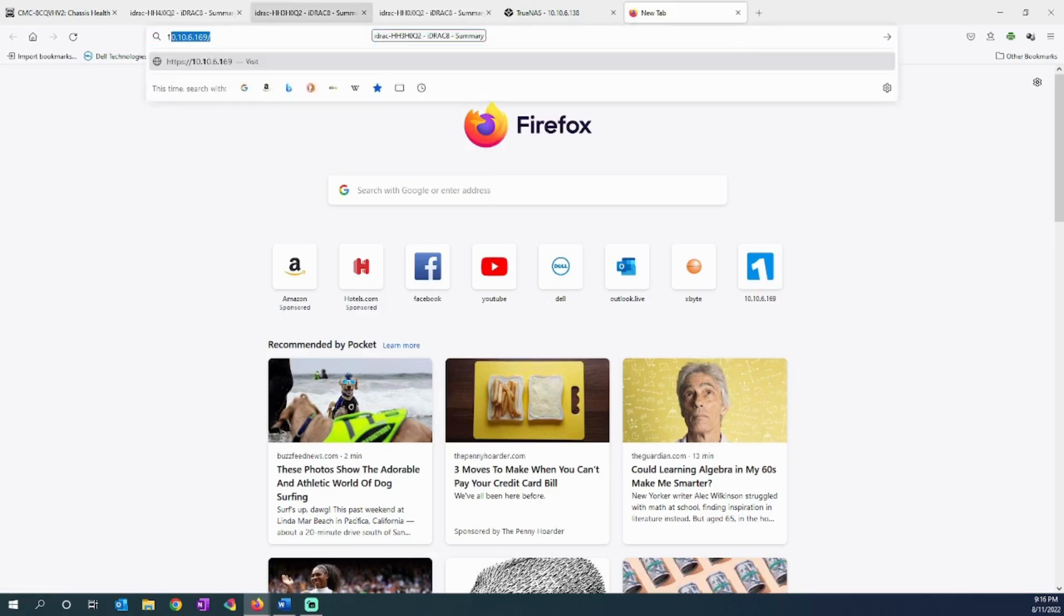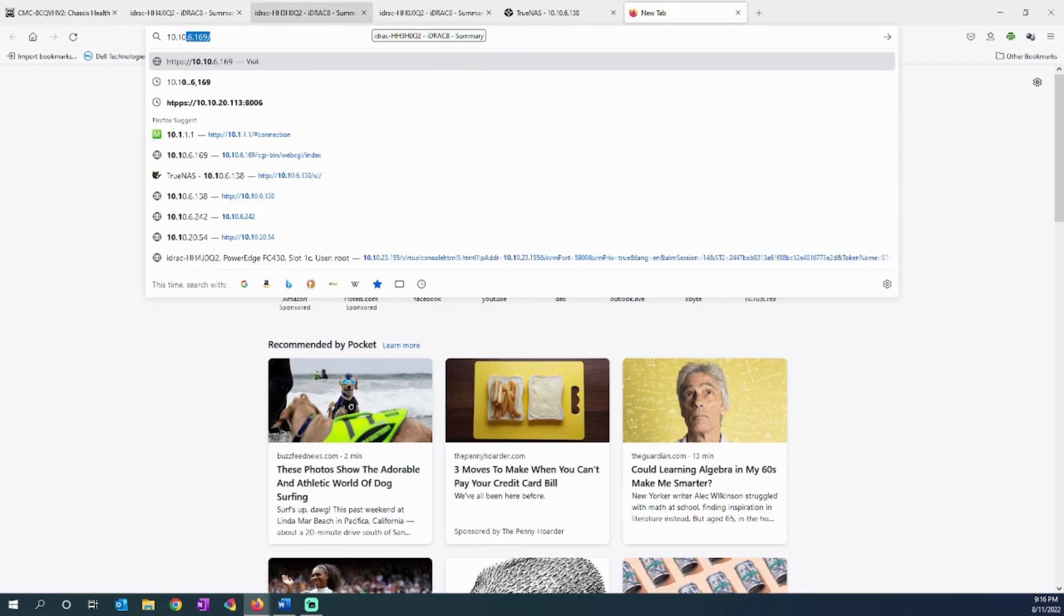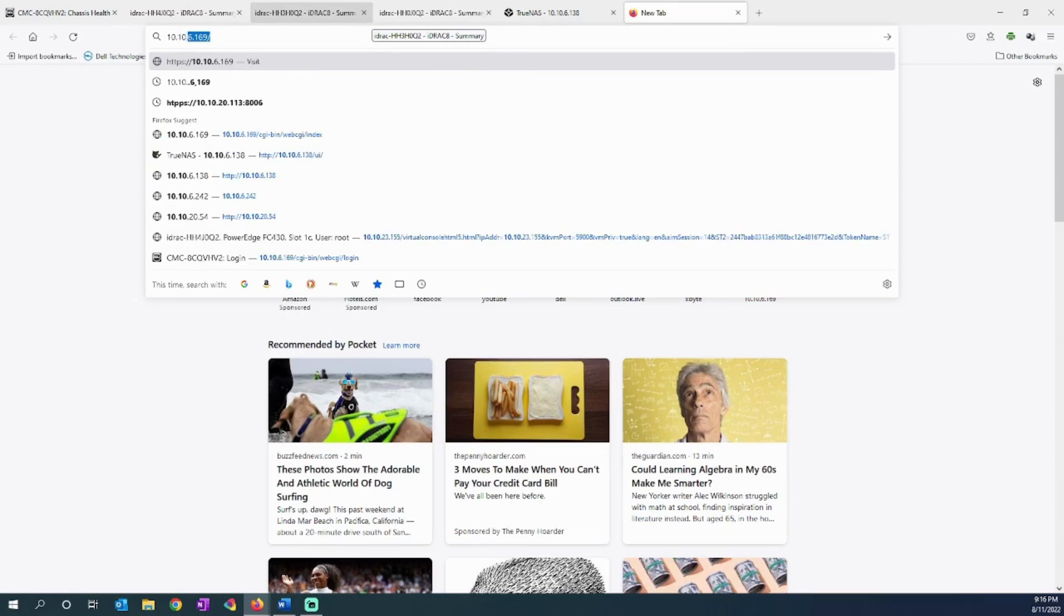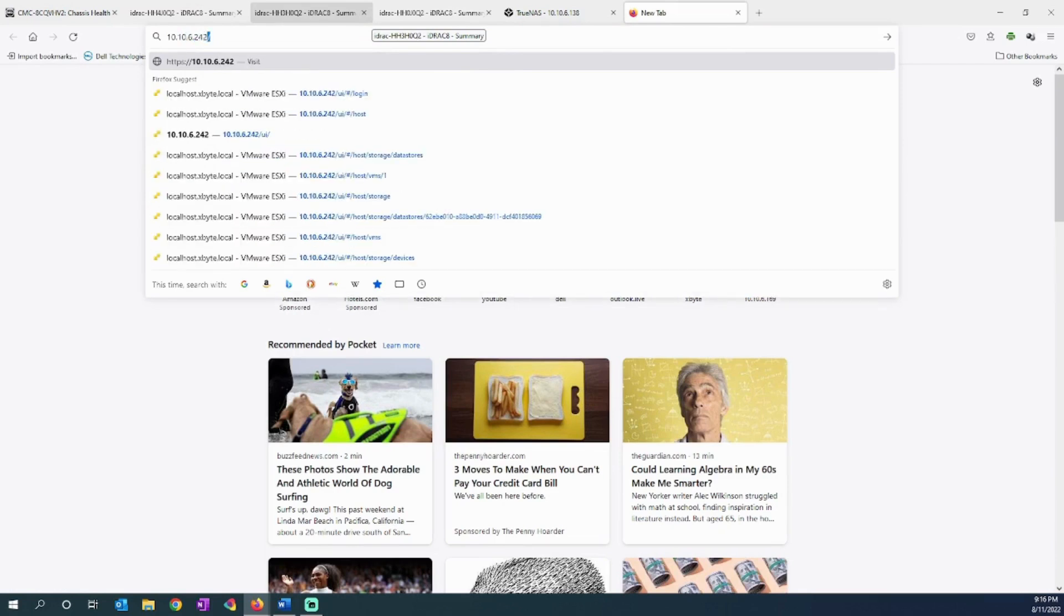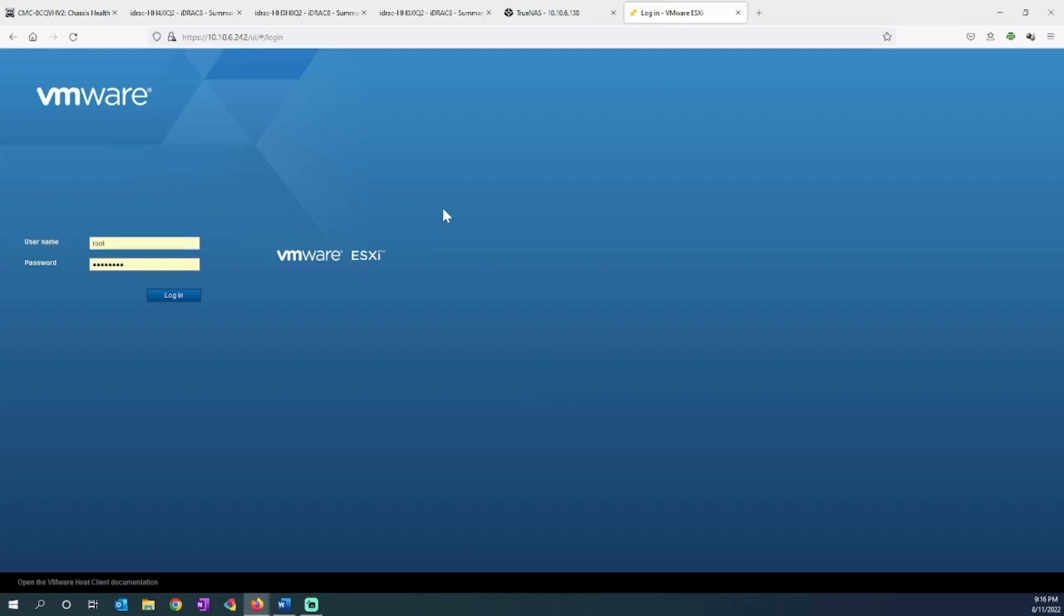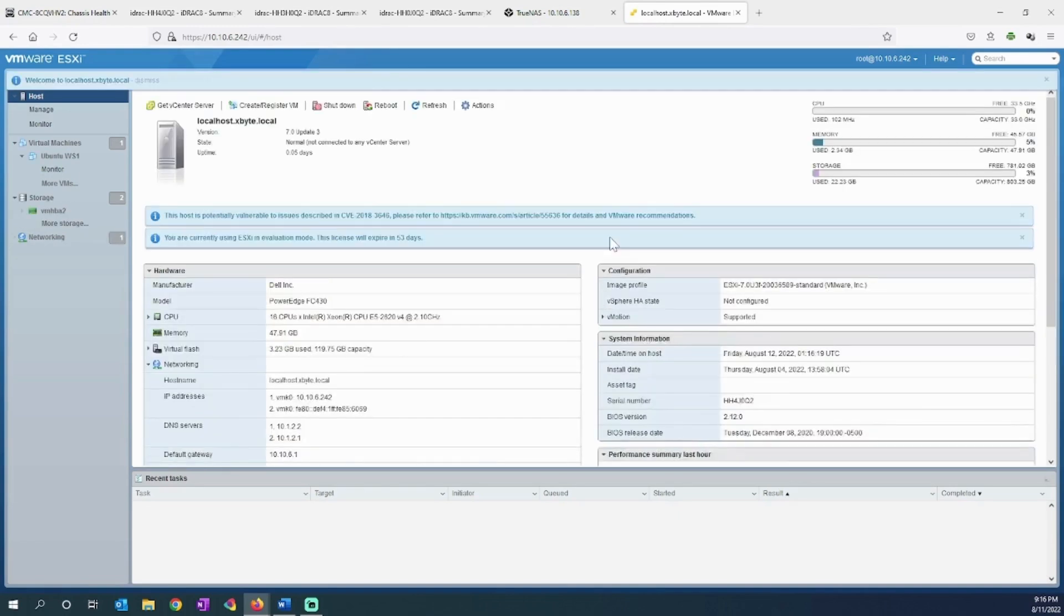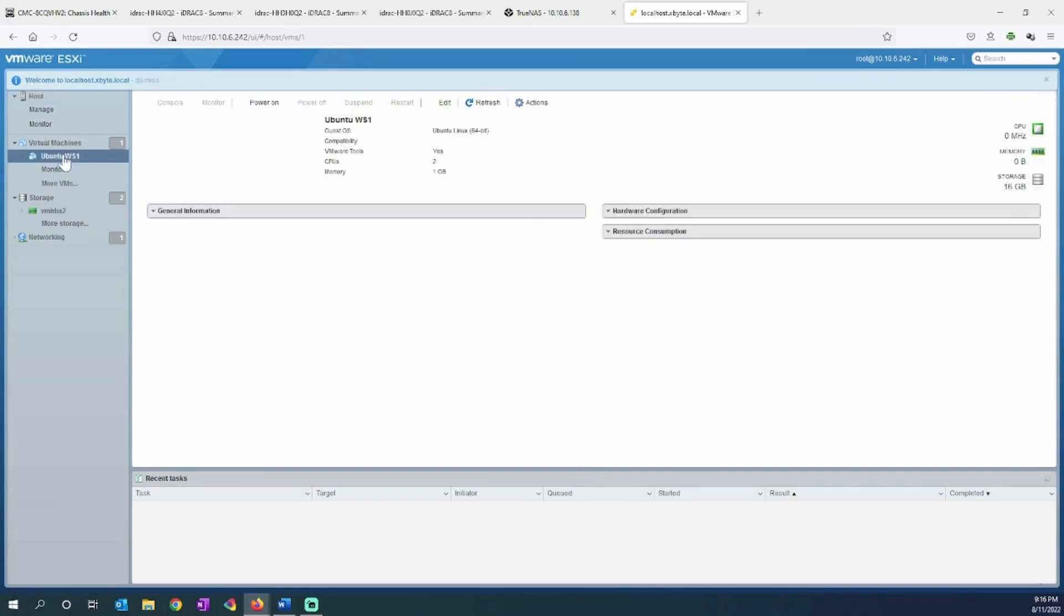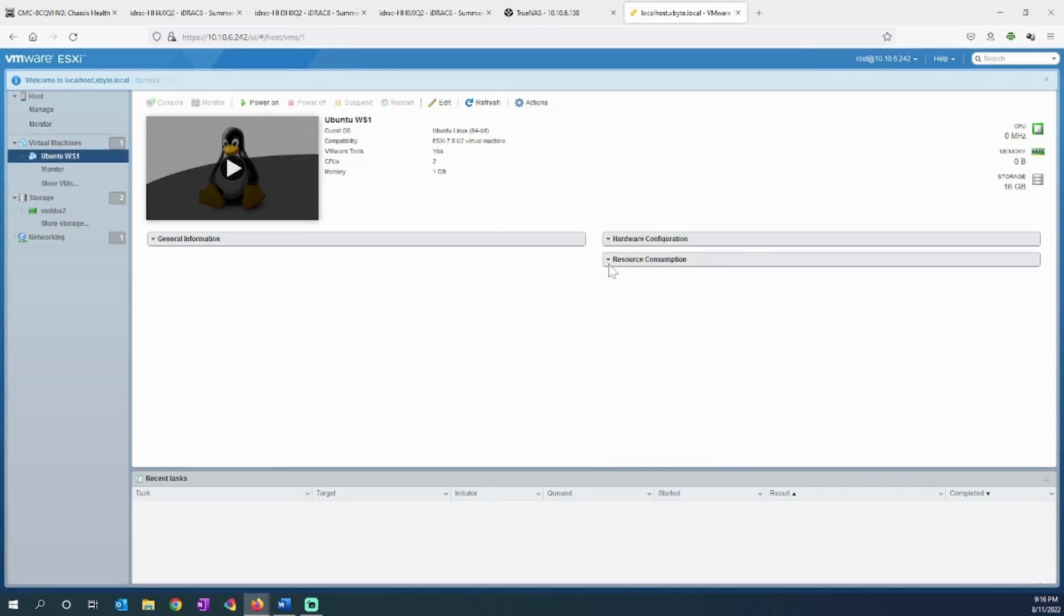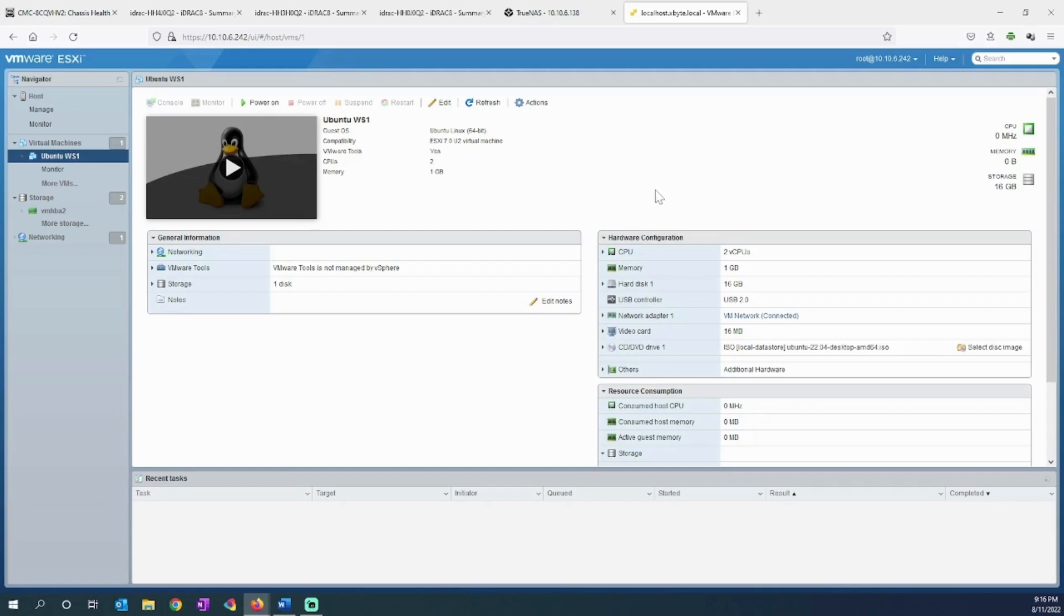So let's go over to 10.10.6.242. All right, I'm now in my ESX client. I'm logging into my ESXi host. As you can see, I've got at least one workstation running on this as a Linux host.